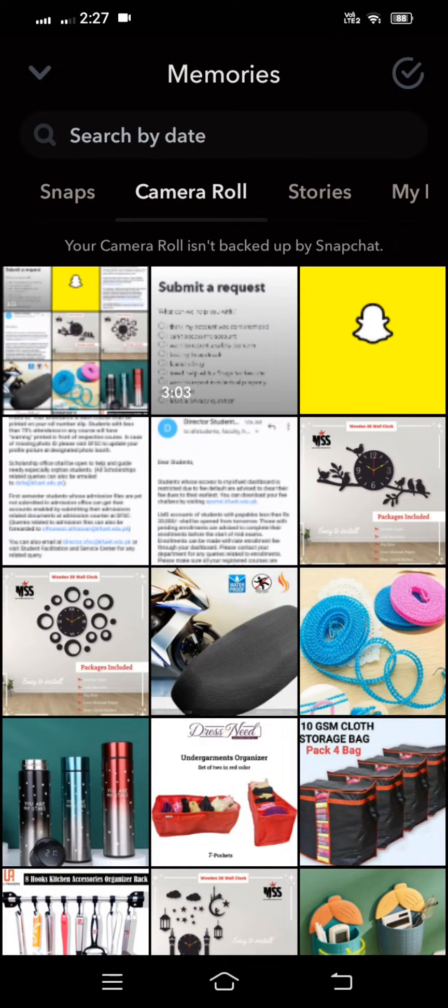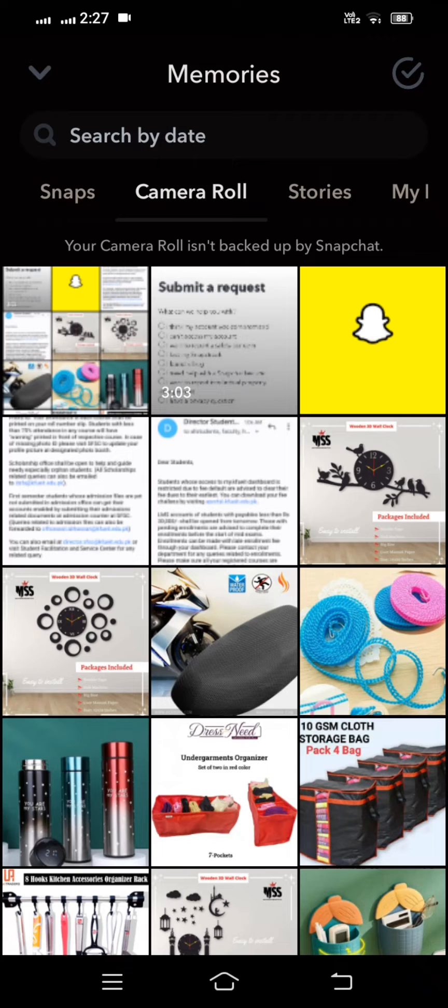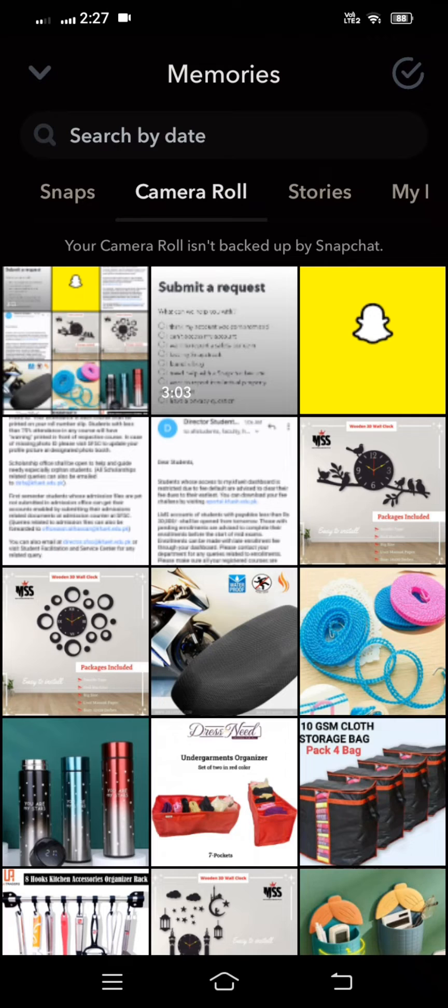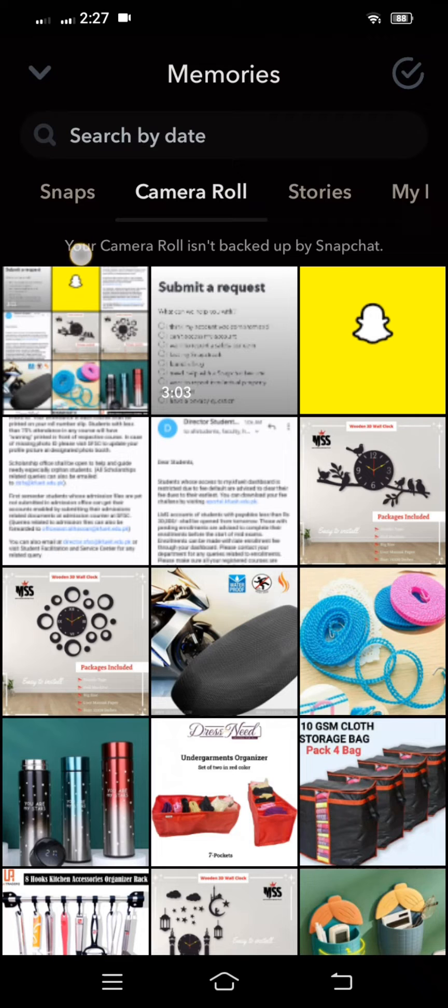Hi guys, welcome back to my YouTube channel and welcome back to my new video. This video is very informative and interesting for you. In this video I'm going to show you - you can see here on the top, camera roll - your camera roll is not backed up by Snapchat. So how to fix this problem.